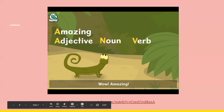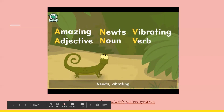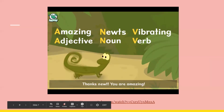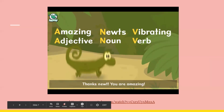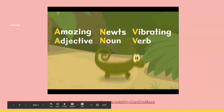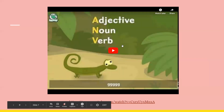Wow! Amazing! Newt's vibrating. Adjective. Noun. Verb. Thanks, Newt. You are amazing. Vibrating! All right! So now it's a good way to memorize the difference between adjective, noun, and verb: Amazing, Newt, Vibrating!